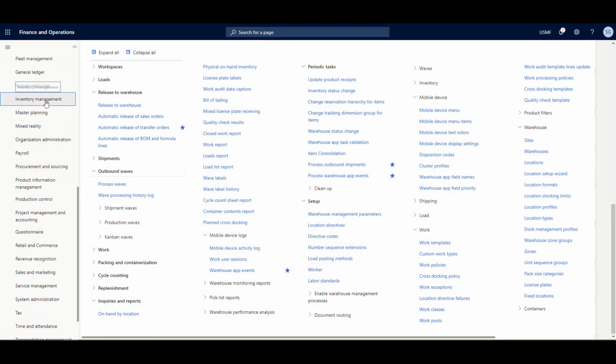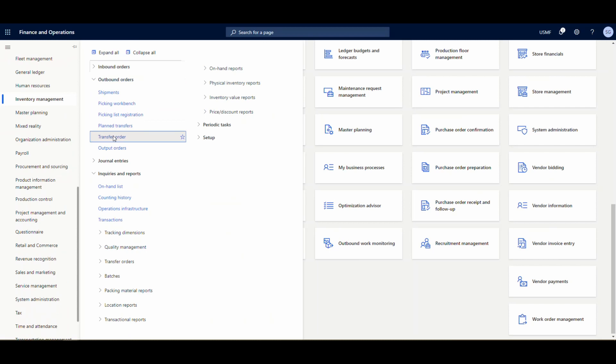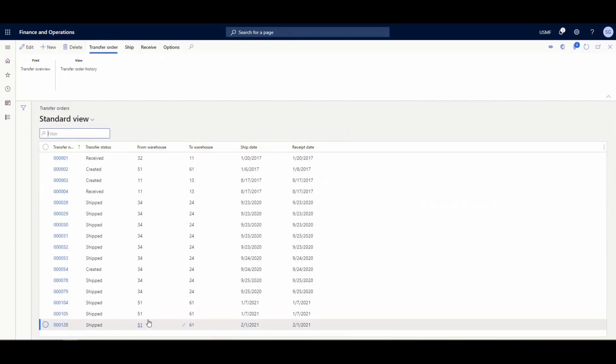Under Inventory Management, Outbound Orders, Transfer Orders — we look at order 128 and it's shipped from warehouse 51 to warehouse 61. So remember: the only thing the user has to do is specify the license plate, and everything else happens automatically in the background. I'll link the Microsoft documentation below. This feature is still in preview as of February 2021 on version 16, but I think it's coming out soon.